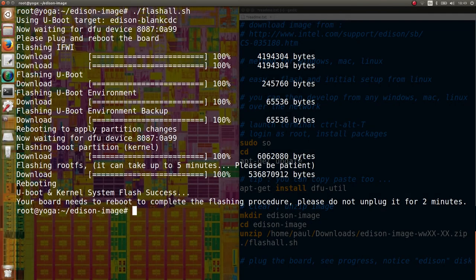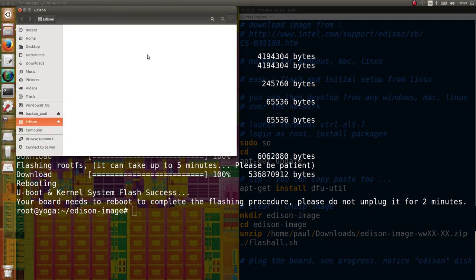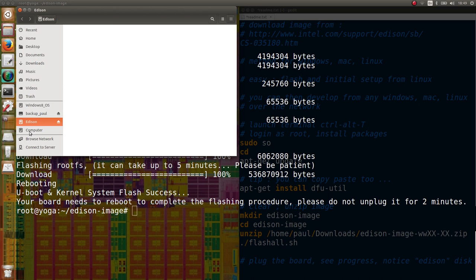After the flashing procedure is complete, wait a few seconds and you will see a new disk appear called Edison. That's a USB storage emulation by Edison to put some flash files, but we don't use this method, we use the flash scripts.